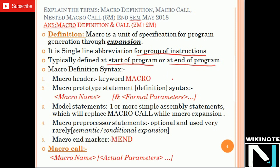The macro definition contains the first line which is the keyword MACRO, also called the macro header. After that, on the next line, we have the macro prototype statement, which is simply the macro name. If you are passing some parameters — called formal parameters — every parameter should start with the ampersand sign, and if you have more than one parameter, they are separated by commas.